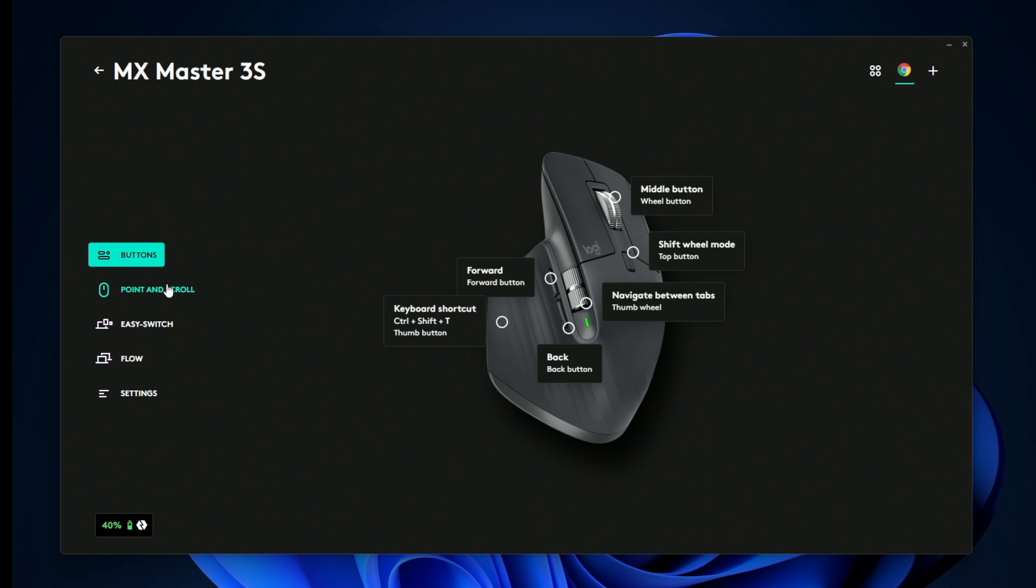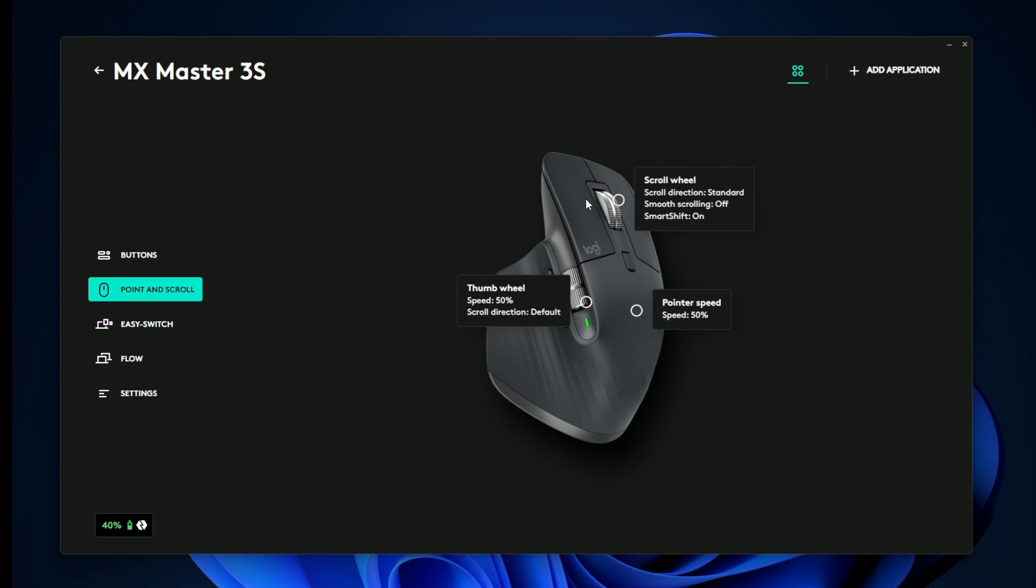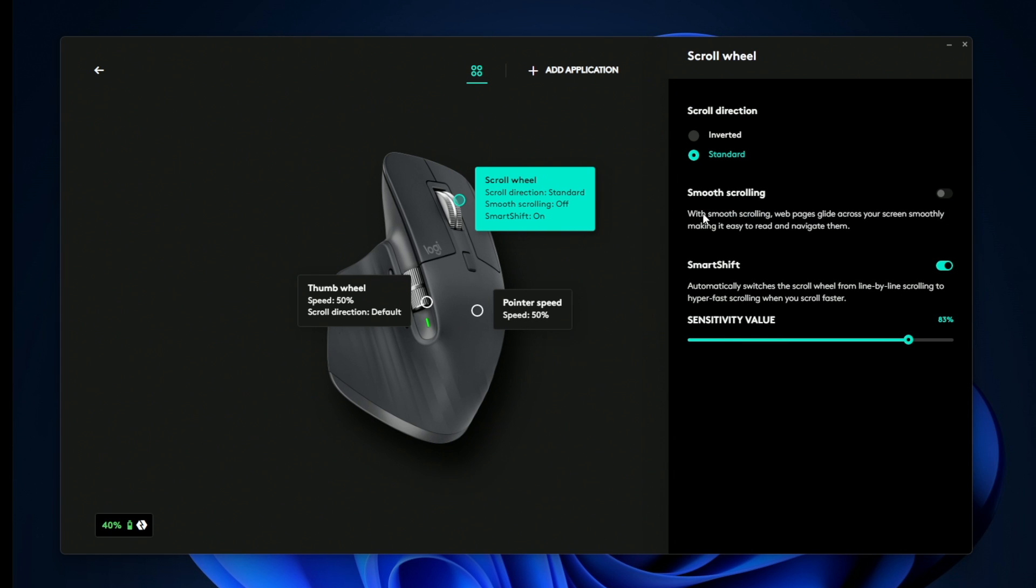There's also the point and scroll tab where you can customize how the mouse scroll wheels actually work. You can make it inverted or standard, you can make it have smooth scrolling.